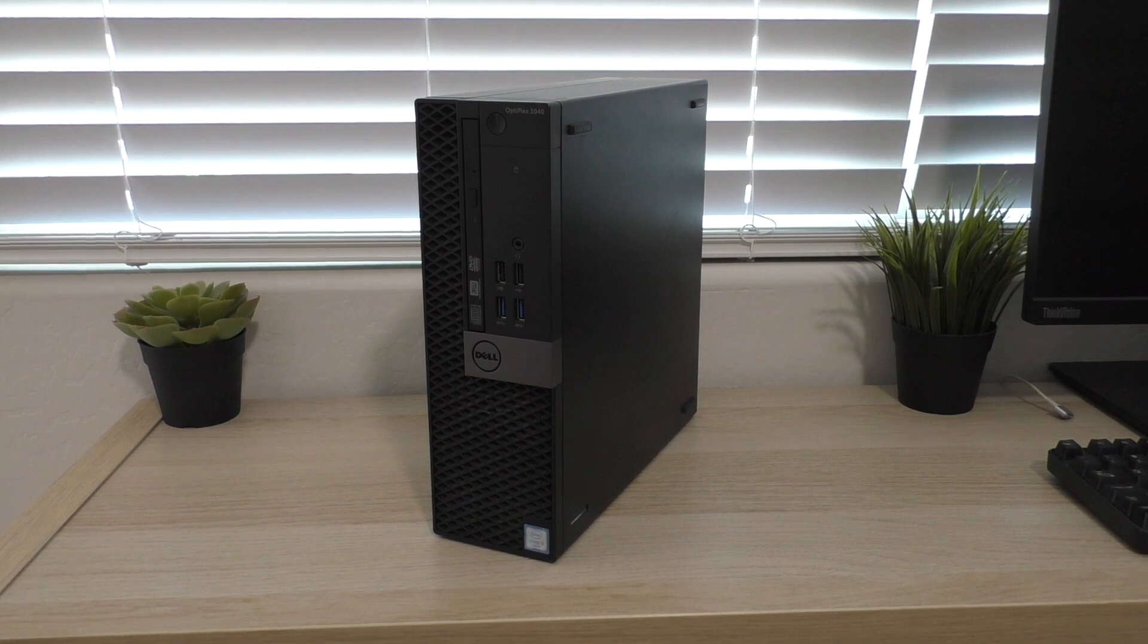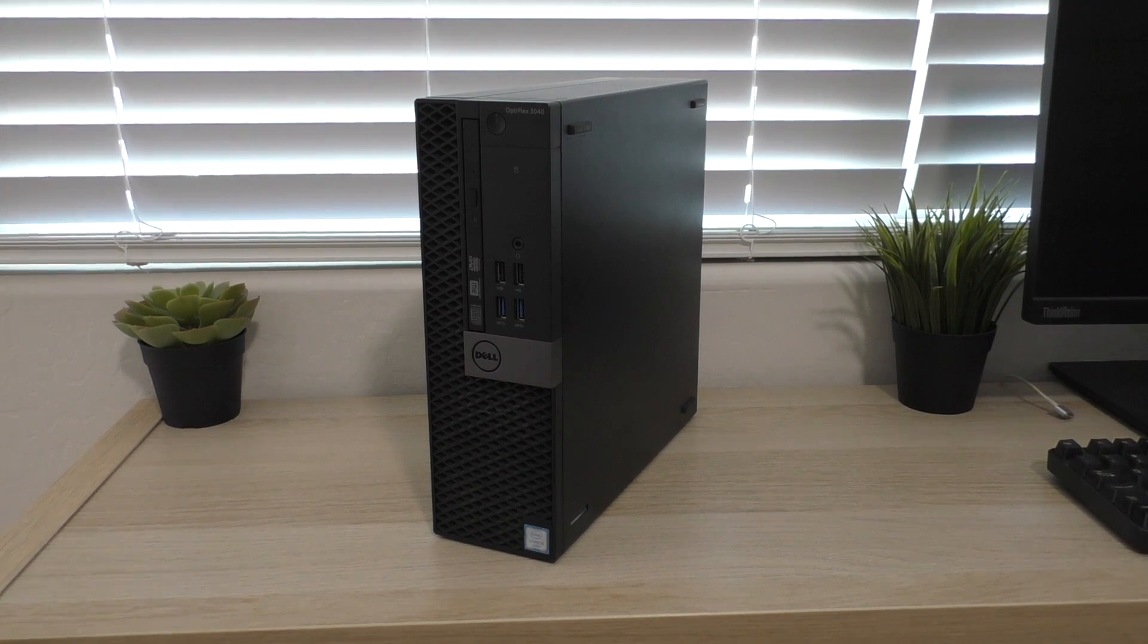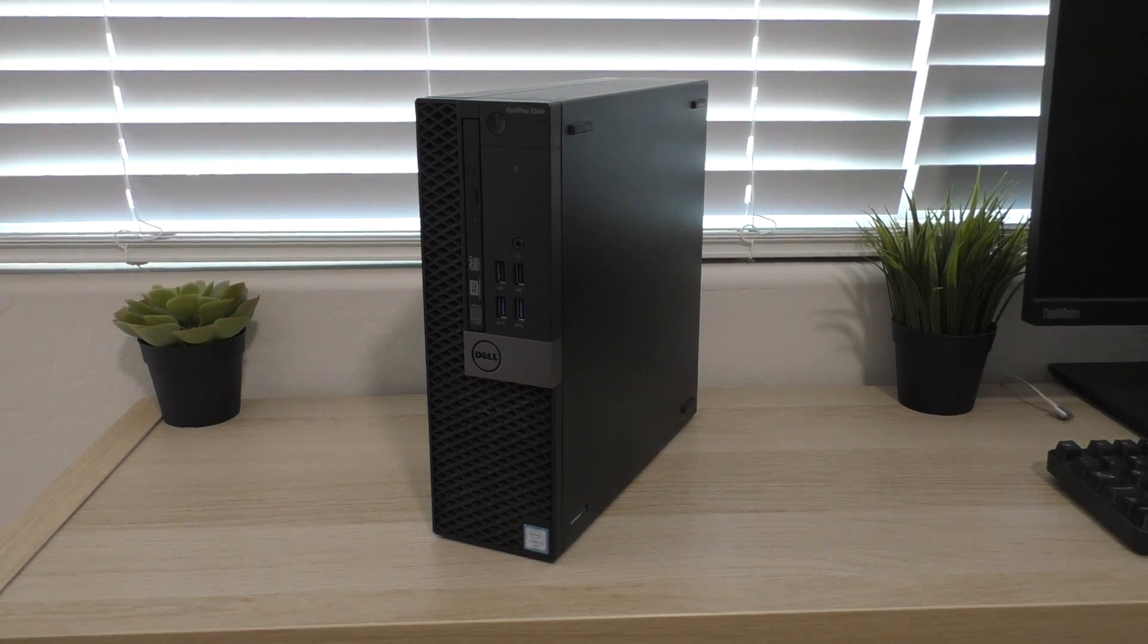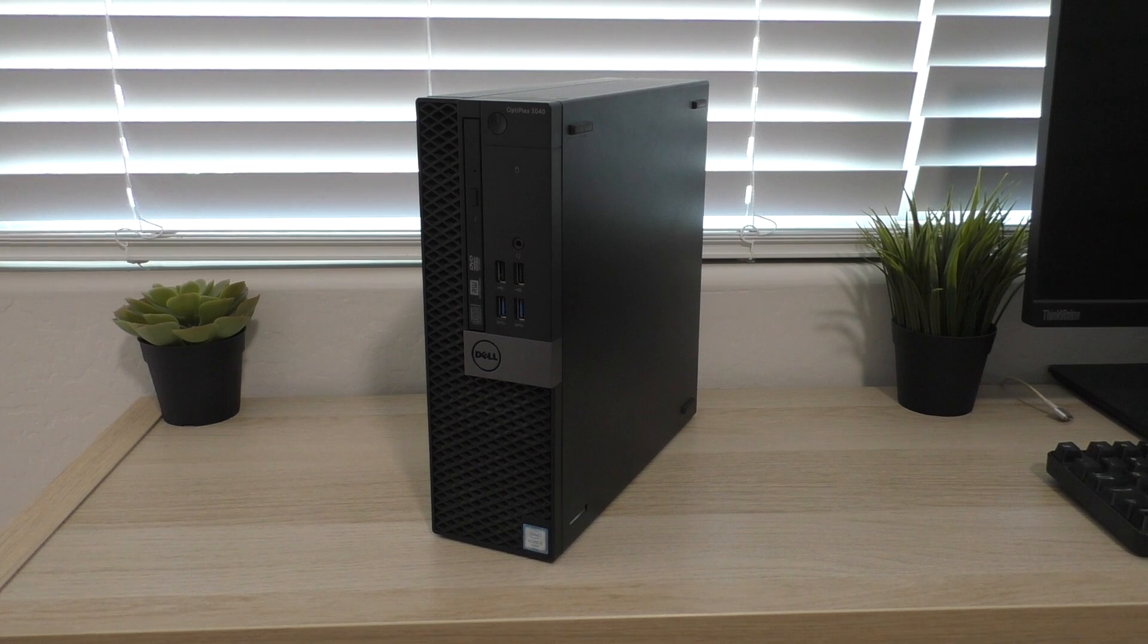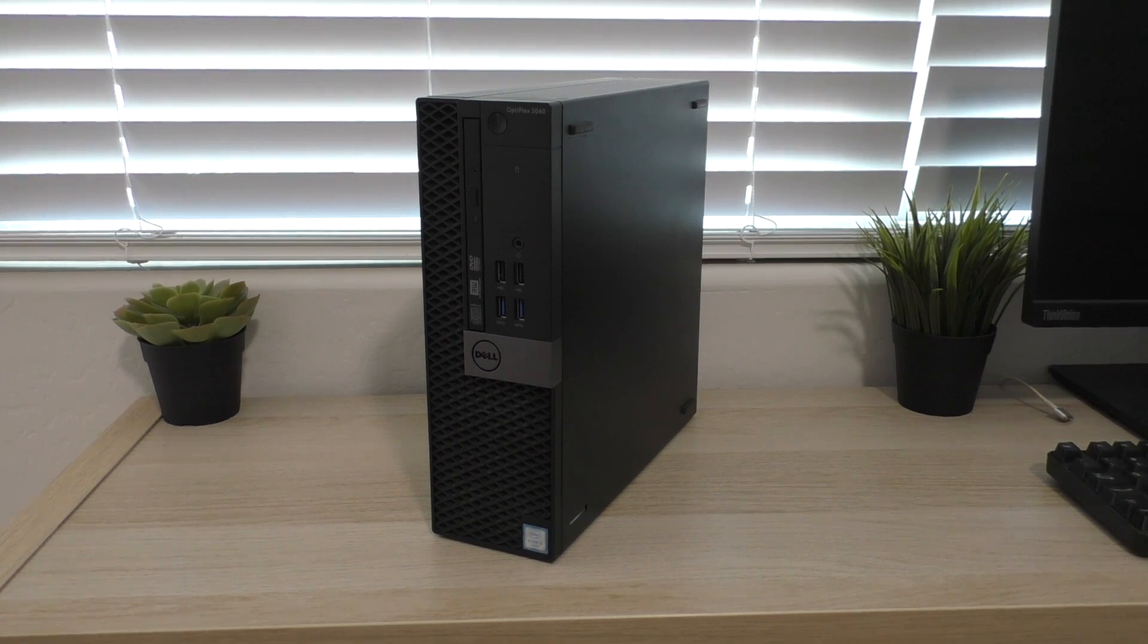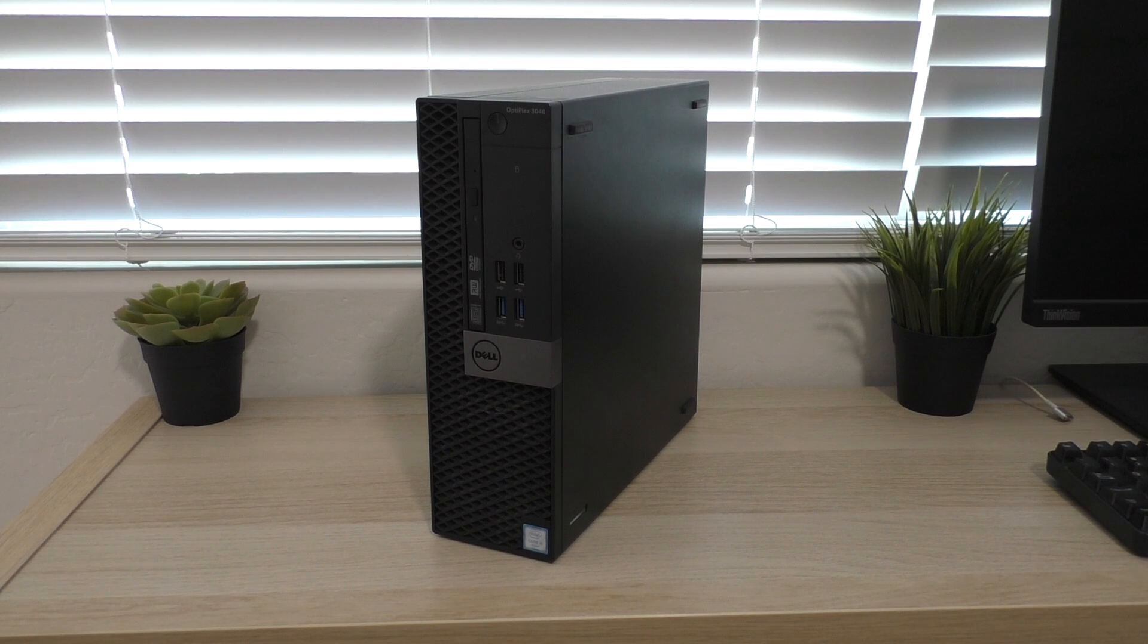Now these Dell Optiplexes have been around for 30 years I want to say. I want to say the first Optiplex came out in the mid 90s and they have just been ubiquitous in business environments for pretty much that entire time.